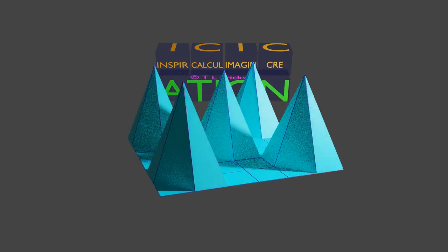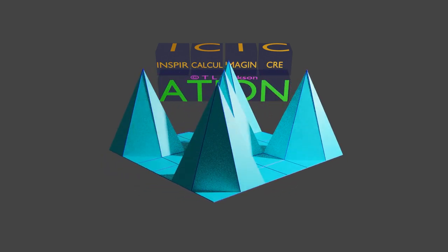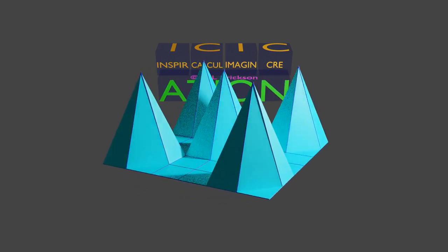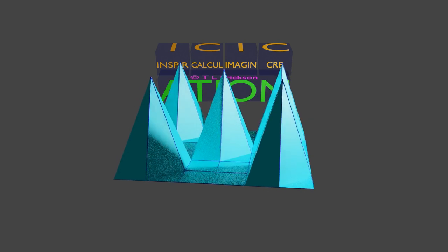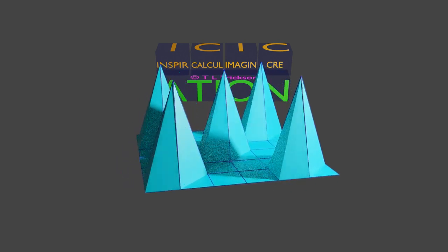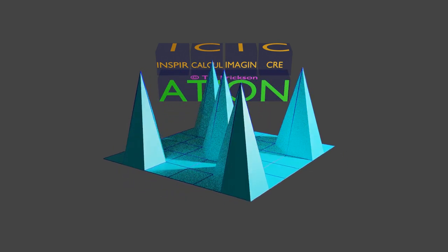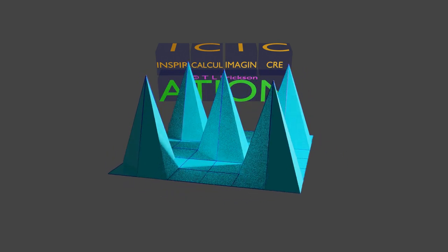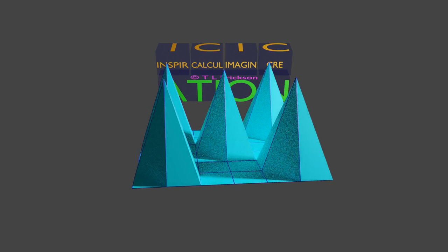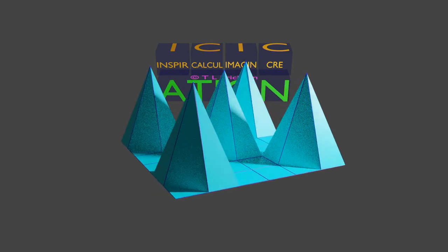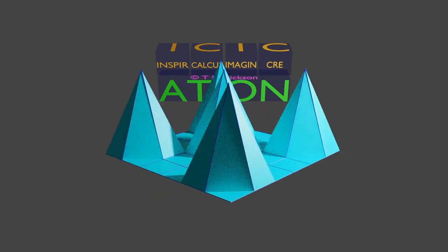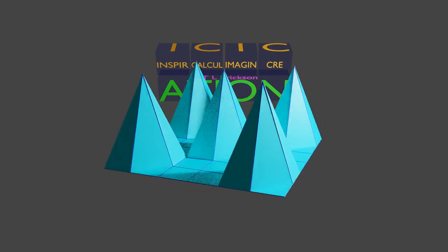Using a subdivision surface modifier can add a lot of extra geometry. First, make sure that the problem cannot be solved by just manually adding a few instructional edges where truly needed.